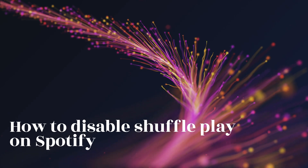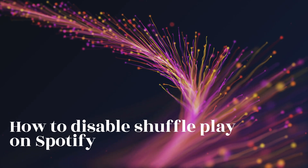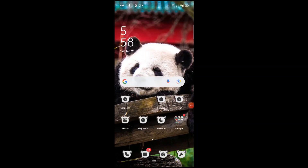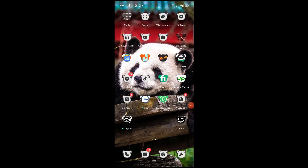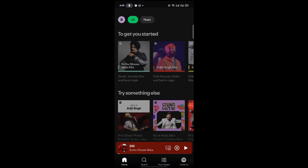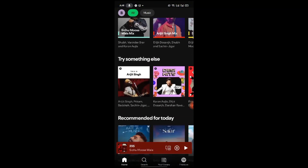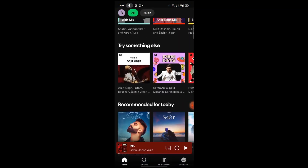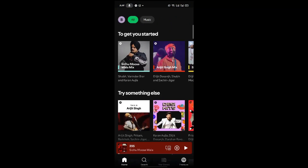How to disable shuffle play on Spotify. First of all, open the Spotify app. Then click on your library.